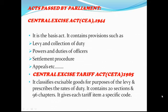The Central Excise Act, 1944 is the basic act. It contains provisions regarding: levy and collection of duty, powers and duties of officers, settlement procedure, appeals, presumptions as to documents, refund, transport by sea, adjudication of confiscation and penalties, and supplemental provisions. Earlier, the Central Excise Act also contained provisions as to classification of goods for the purpose of levy of Central Excise duty and rates of duty, but these have been moved to the Central Excise Tariff Act.